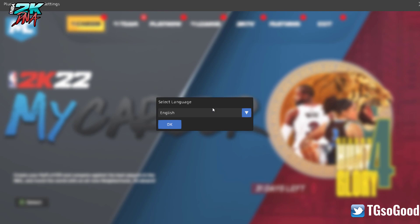I'm using the Steam version, not the Epic Games version. I can't help with the Epic version because I just don't have it. Also, people talk about a 'offline version' — there's no such thing. What they mean is they can't connect to 2K servers because they have an illegal copy of the game. I don't have those versions, so please stop asking questions about them — I can only help with the Steam version.